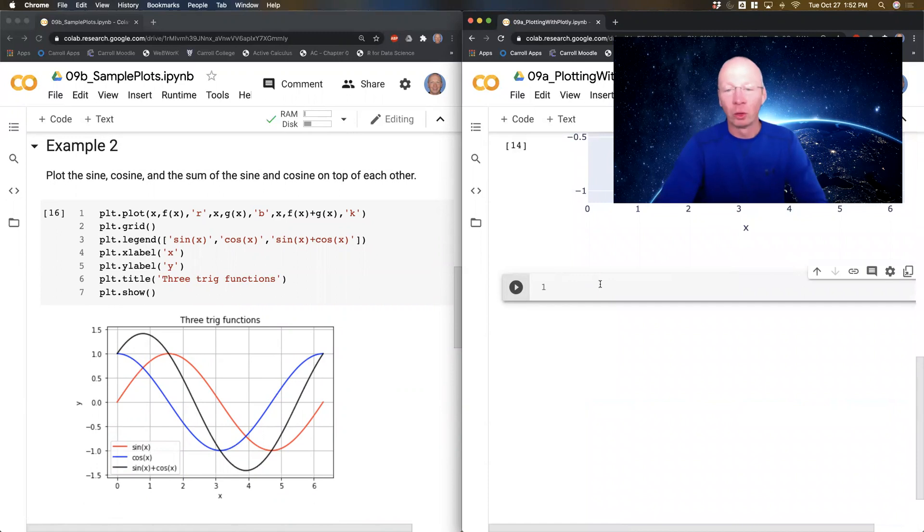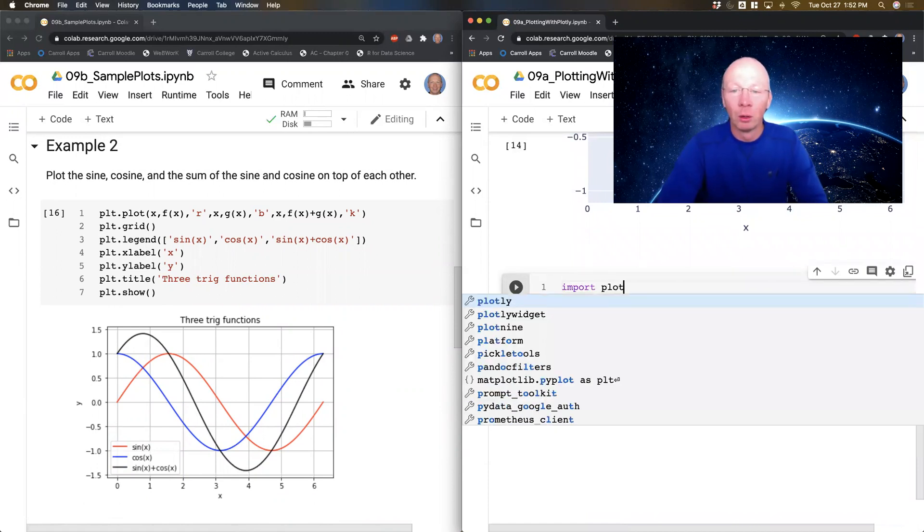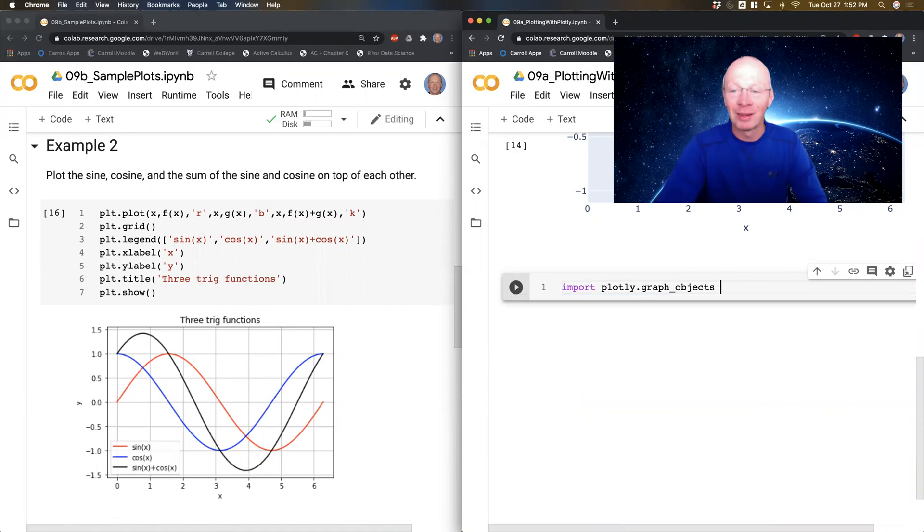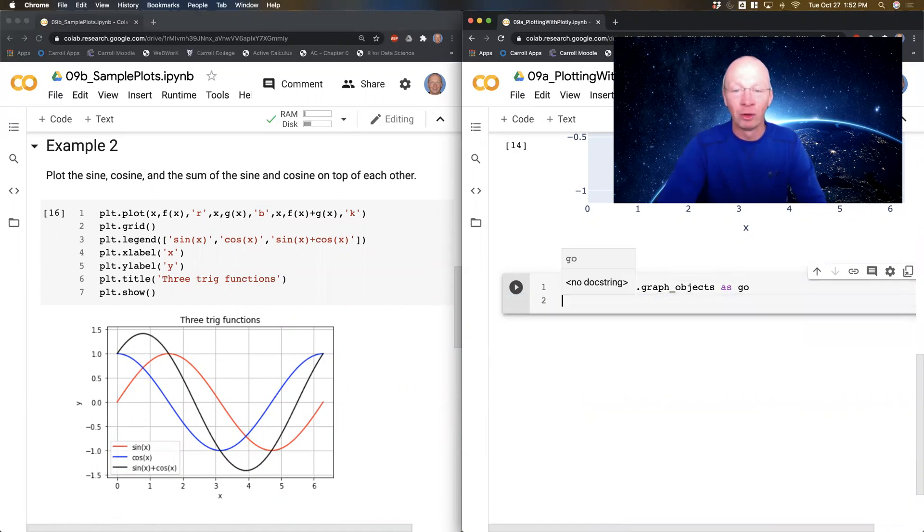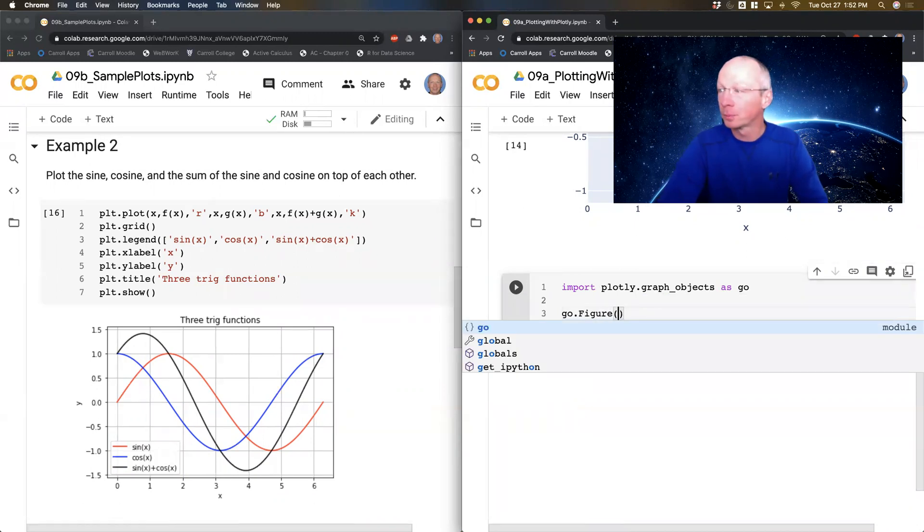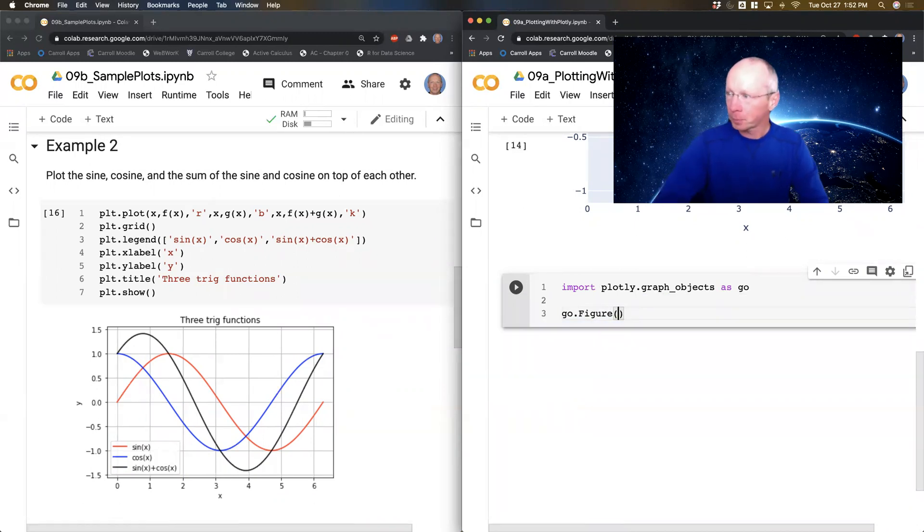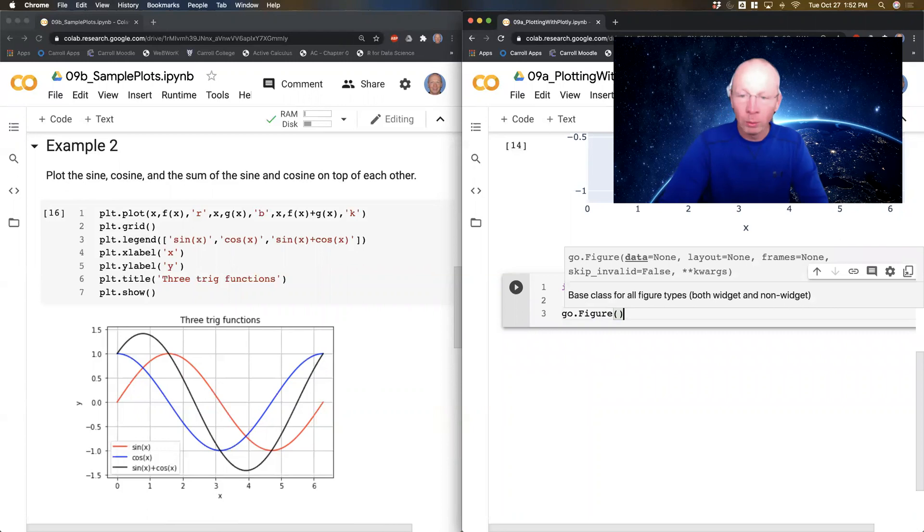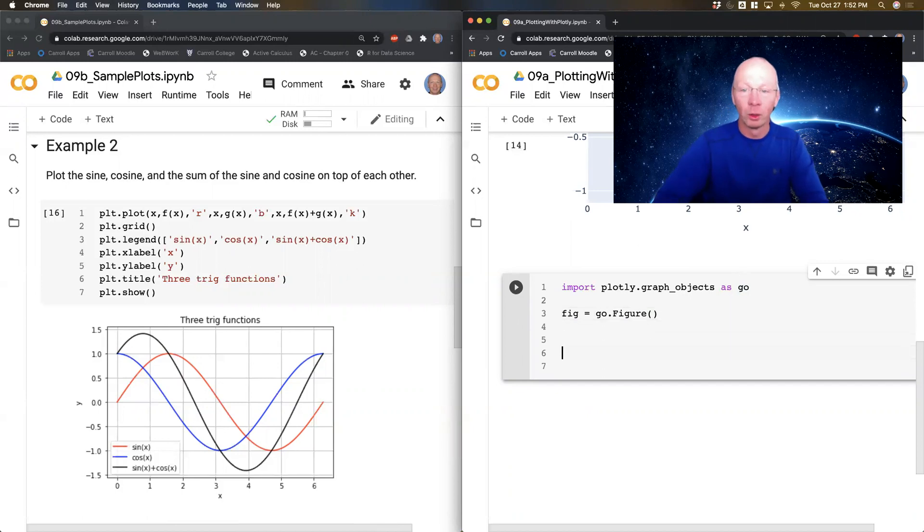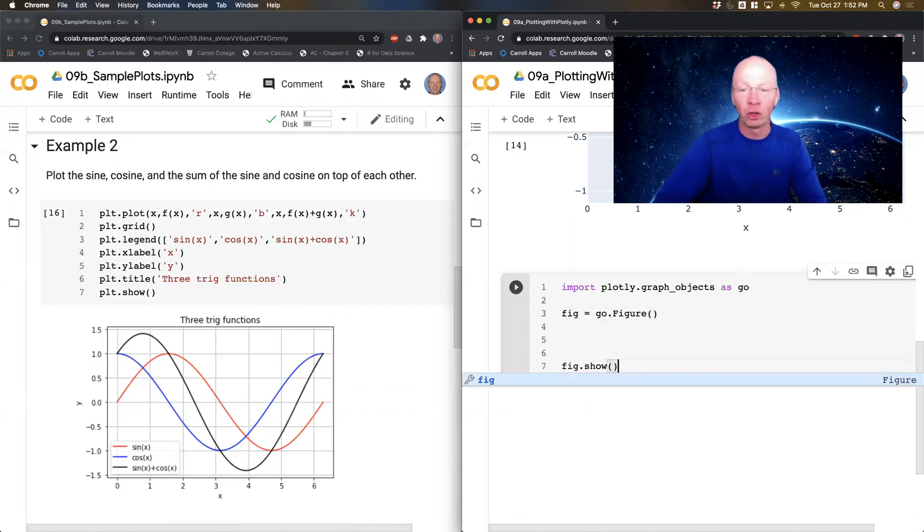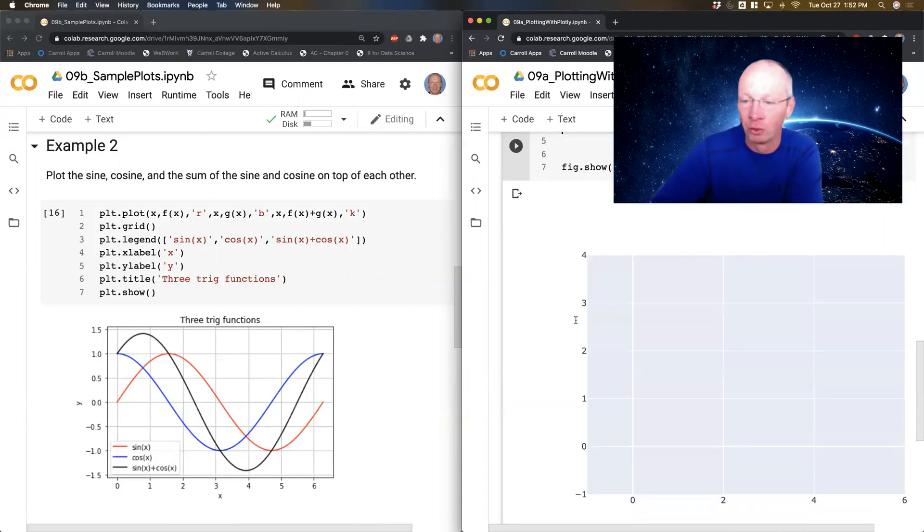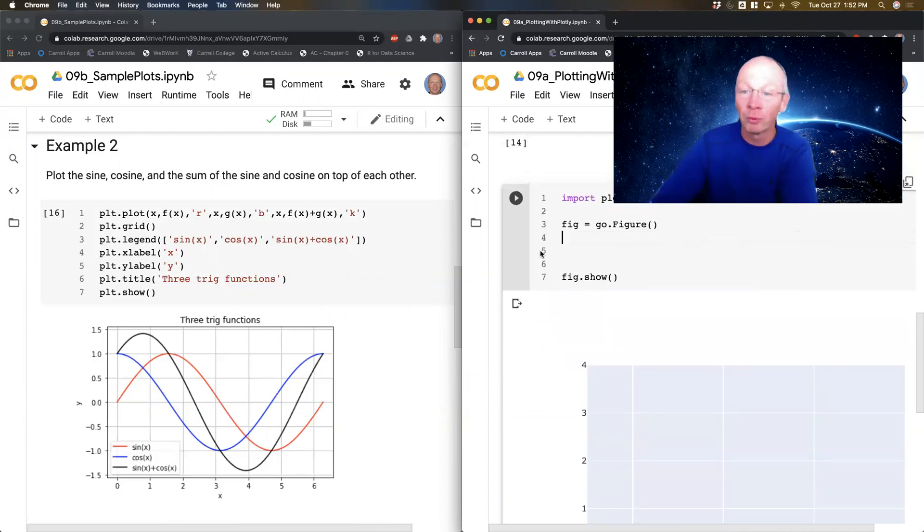So I'm going to import Plotly.graph objects as go, go for graph objects. I'm going to do go.figure. Now what I'm going to do is I'm just going to open a blank figure. And I know in the long run, fig equals. In the long run, I'm going to do fig.show to show that figure. So if I run this, nothing happens. I just get a blank figure window. That's perfectly fine.